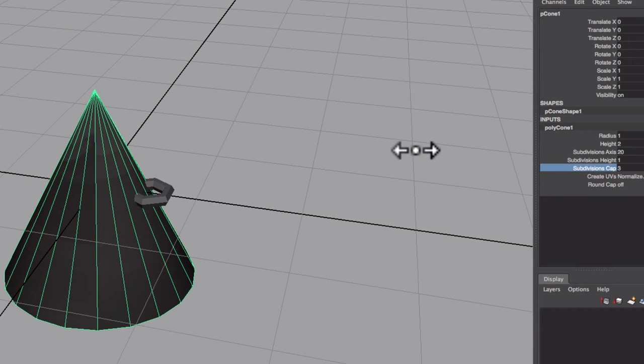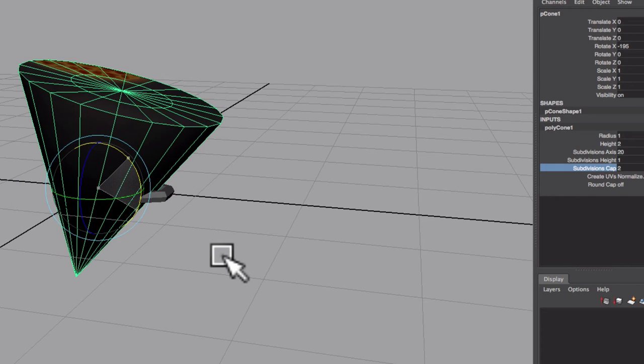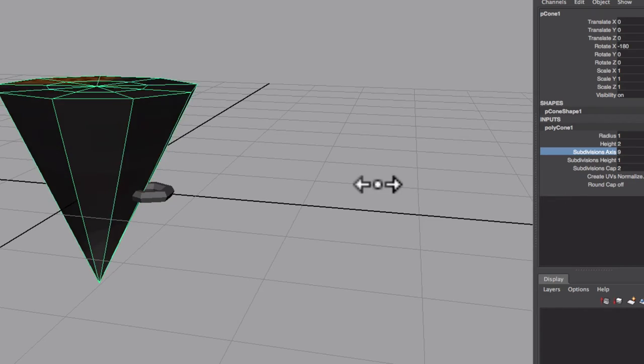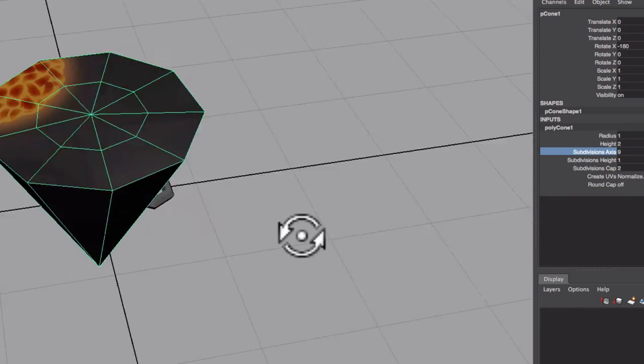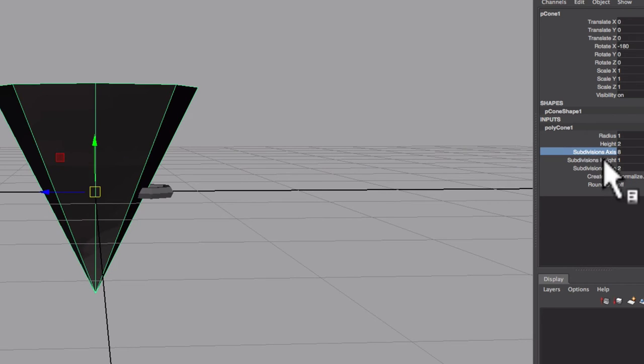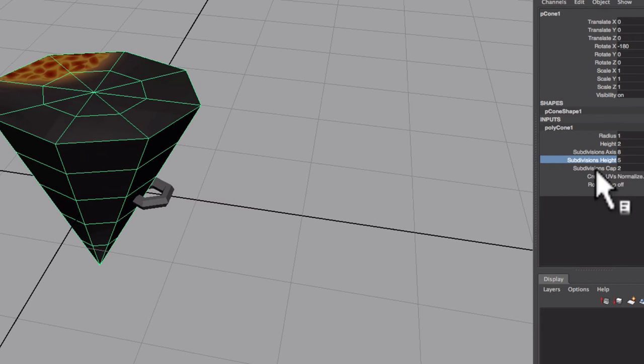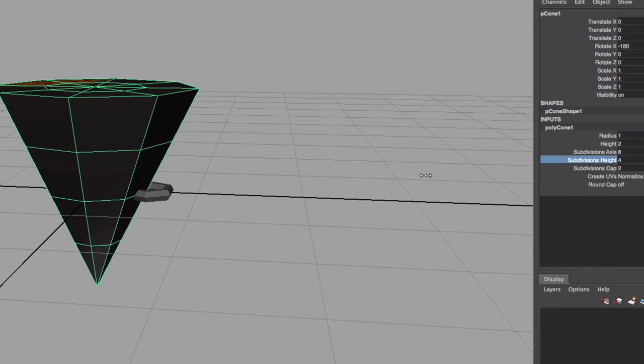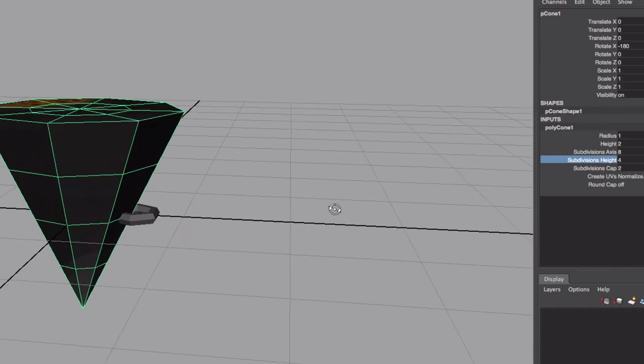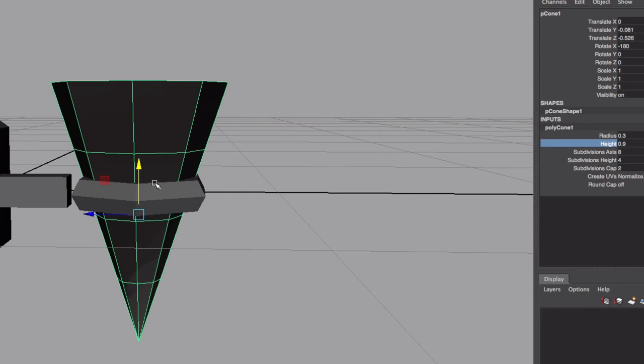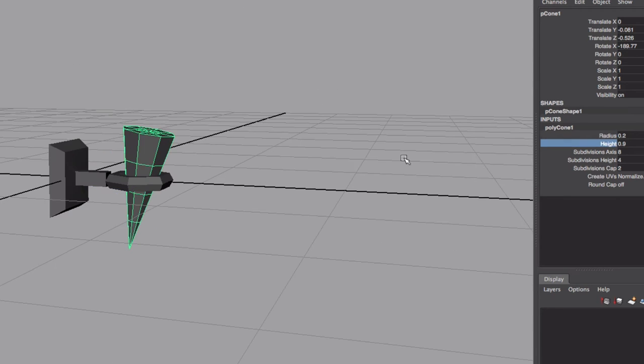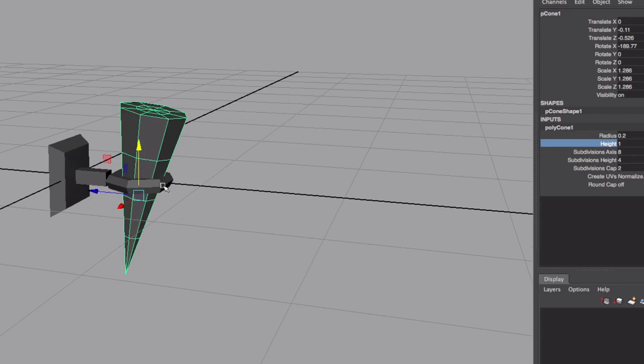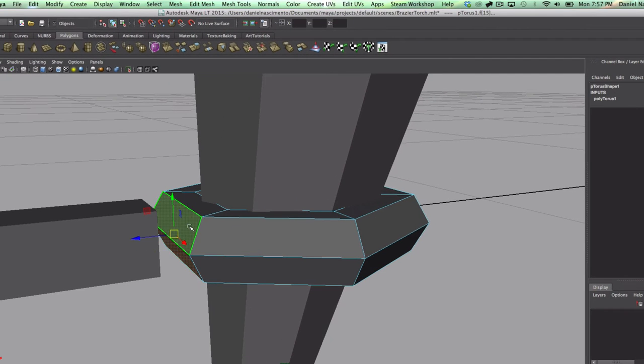Let's get a cone in here to be our torch. I'm going to change the subdivision so I can get some topology in there. I want to have that line in the middle because I'm going to delete half, only work with half of it. Let's delete this. Gonna combine those.